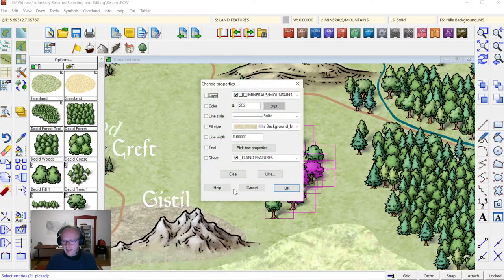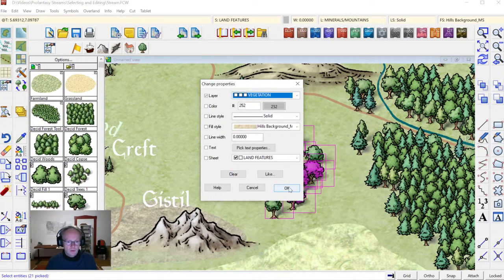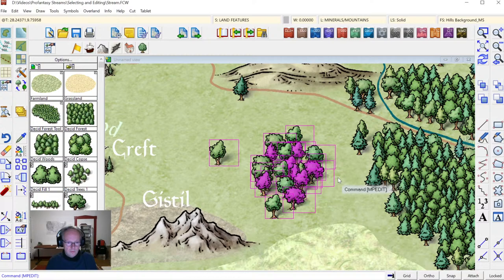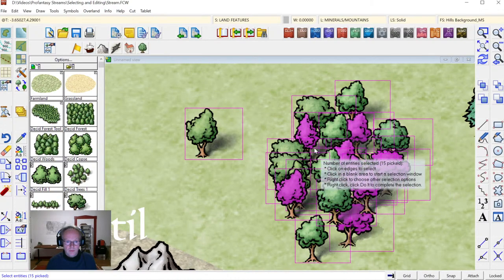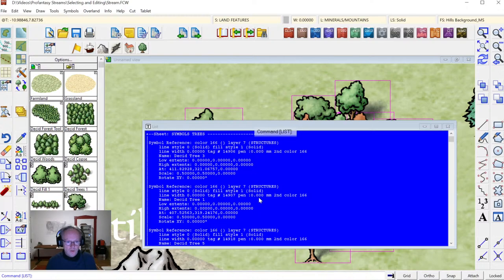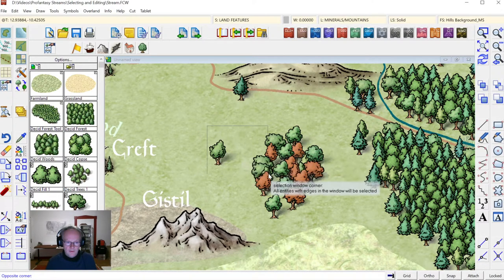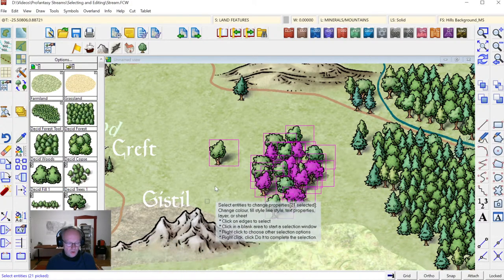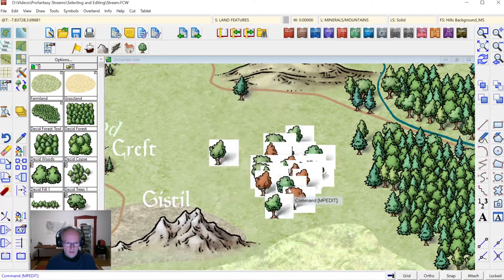Press D for Do It — the command gets executed and I get the Change Properties dialog, where I can say I want my trees to go on the Vegetation layer. Let me refresh. Actually, let me check — using the List command it looks like I haven't changed the layer; I must have accidentally deselected them. So let's do the same thing again: Change Properties, select my group of trees — this time I haven't hit the mountain. Press D for Do It, select the layer Vegetation. And that's better.